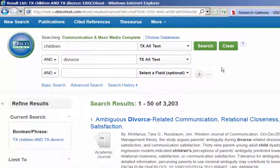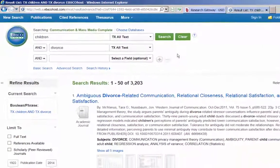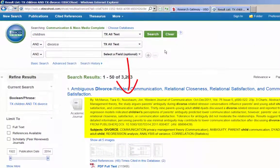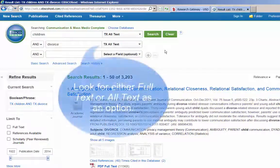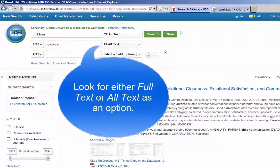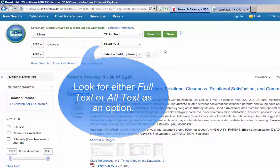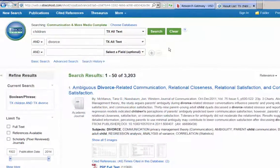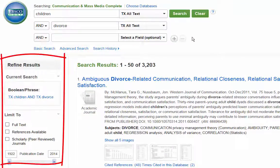The default setting of 'Select a field optional' means the database is searching only the citation and abstract for your keywords, rather than searching the full text of every article. Some databases will use full text or all text as the default option. Regardless, you always want to select where the database will look for your search terms. The limiters in Communication and Mass Media Complete are located on the left-hand side of the search screen.